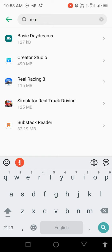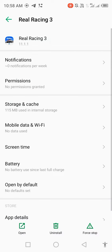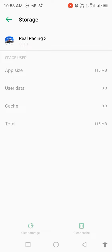Open Real Racing 3, click on Storage and Cache, clear storage, delete all app data, then go back.